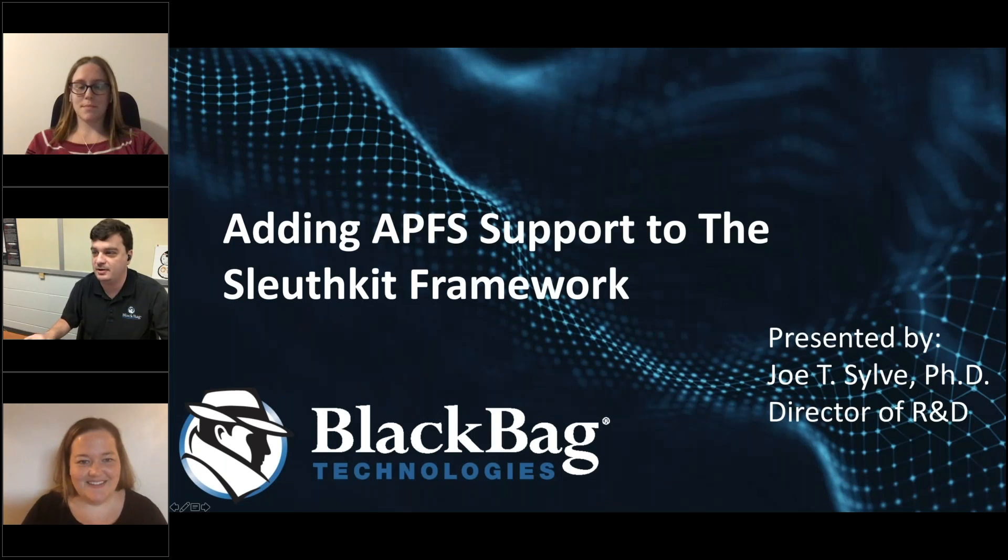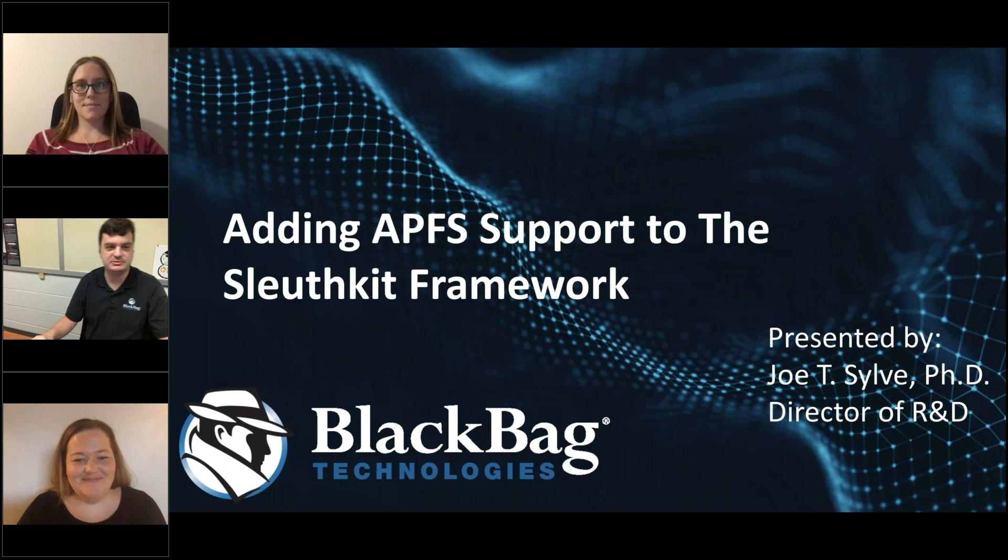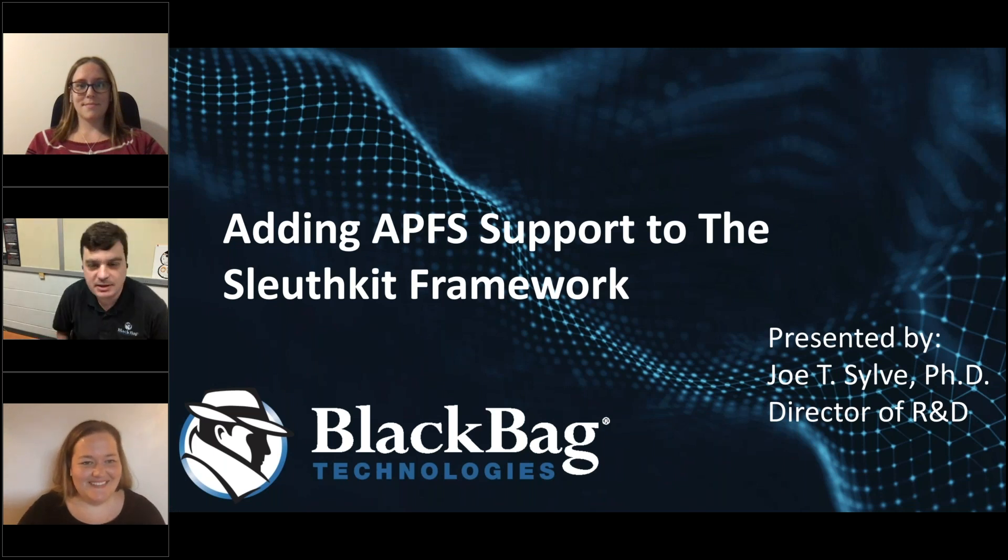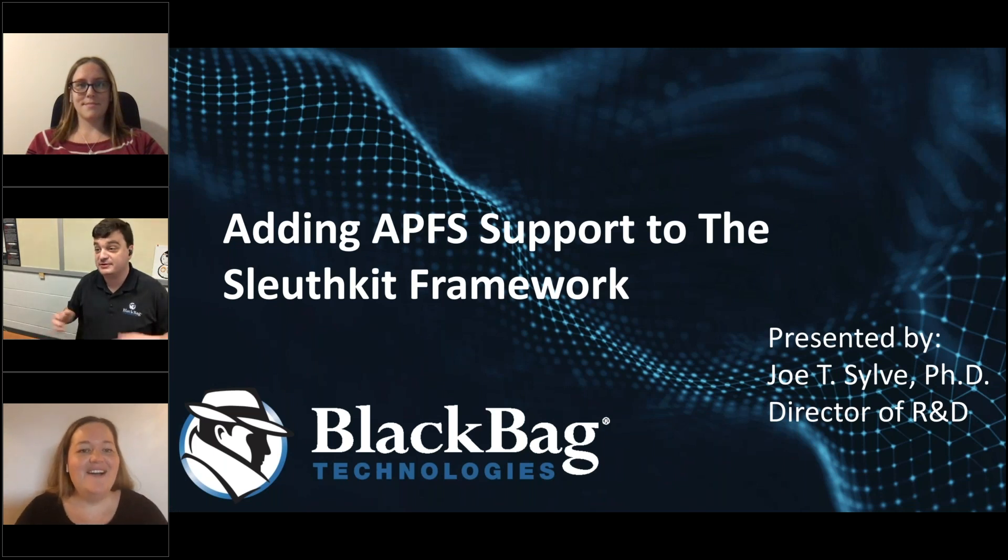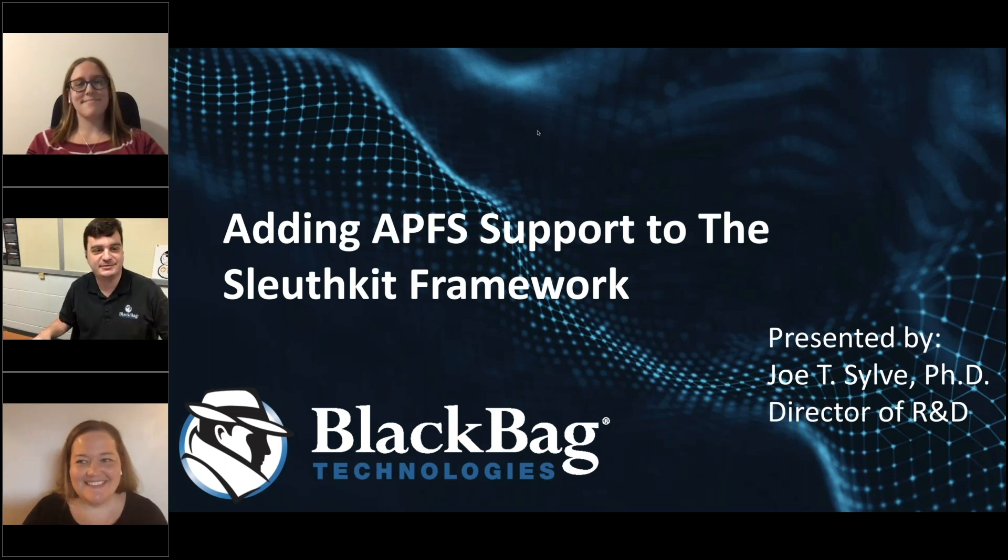I promised a present from Santa, and everyone knows a present from Santa stands for APFS, right? Or APFS stands for a present from Santa.